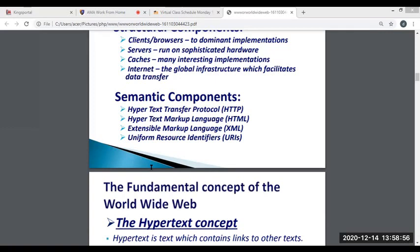Next, we have Hypertext Markup Language, or HTML. It is the set of markup symbols or codes inserted into a file intended for display on the internet. The markup tells the web browser how to display a web page, including words and images. Next, we have Extensible Markup Language, or XML. It is a simple, very flexible text format derived from SGML. Originally designed to meet the challenges of large-scale electronic publishing, XML is also playing an increasingly important role in the exchange of a worldwide variety of data on the web.